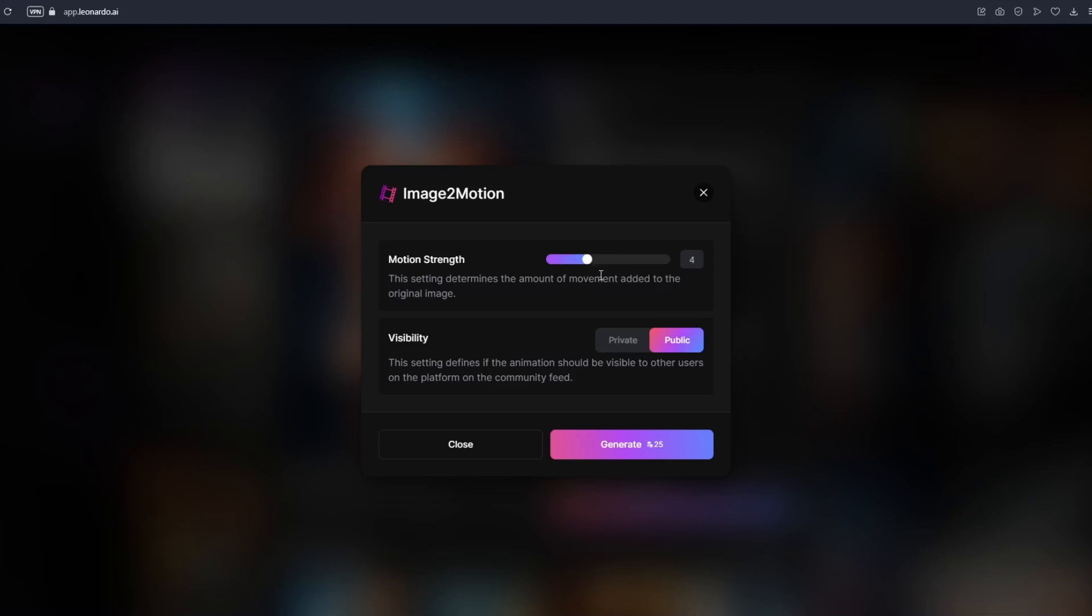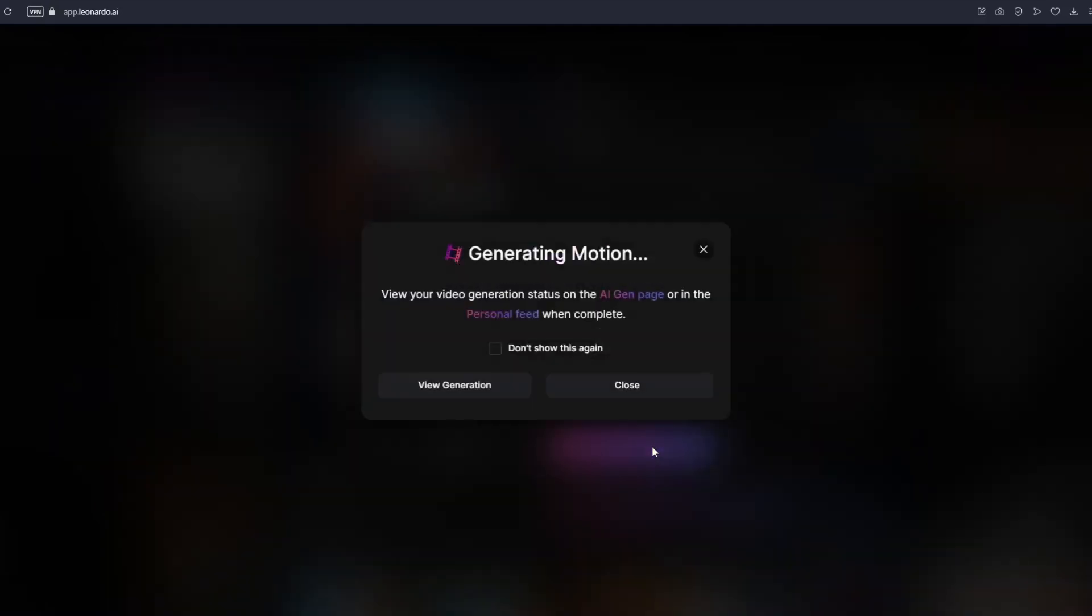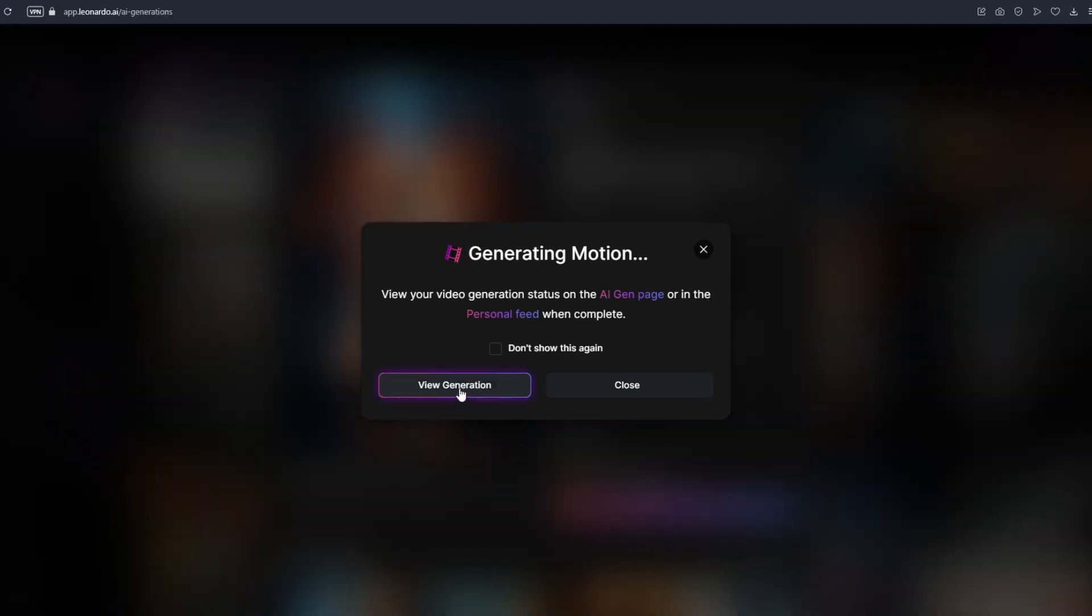For me, I'm gonna leave this at 4 and of course you will be using coins to generate this animation. Right now the cost of making this animation is 25 so you just have to give that in mind if you are using a free account. Of course, if you want to move on, just click on generate, click on view generation.